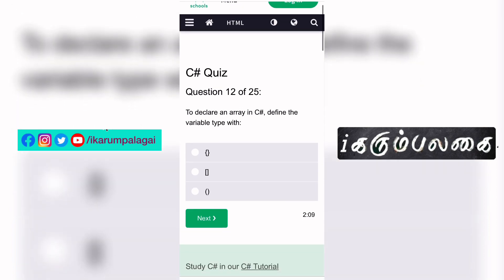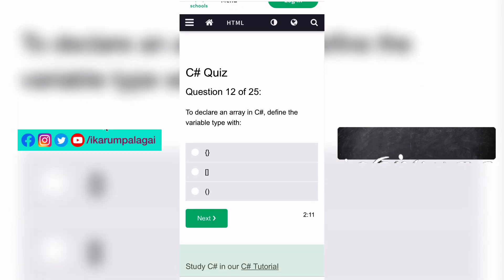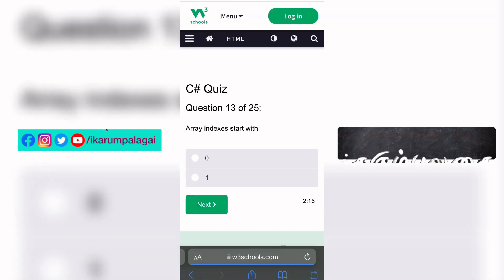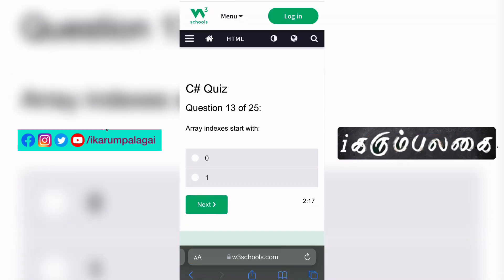Twelfth question: To declare an array in C#, define a variable type with square brackets — that is the correct answer. Thirteenth question: The array index starts with always zero — it doesn't matter the type.